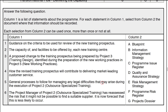Statement five: general processes to follow for managing any legal difficulties that may arise during the execution of project two. That's looking at some uncertainty — something that may happen in the future — therefore we're looking at risks. Those processes will be documented in the risk management strategy, and that's letter E.